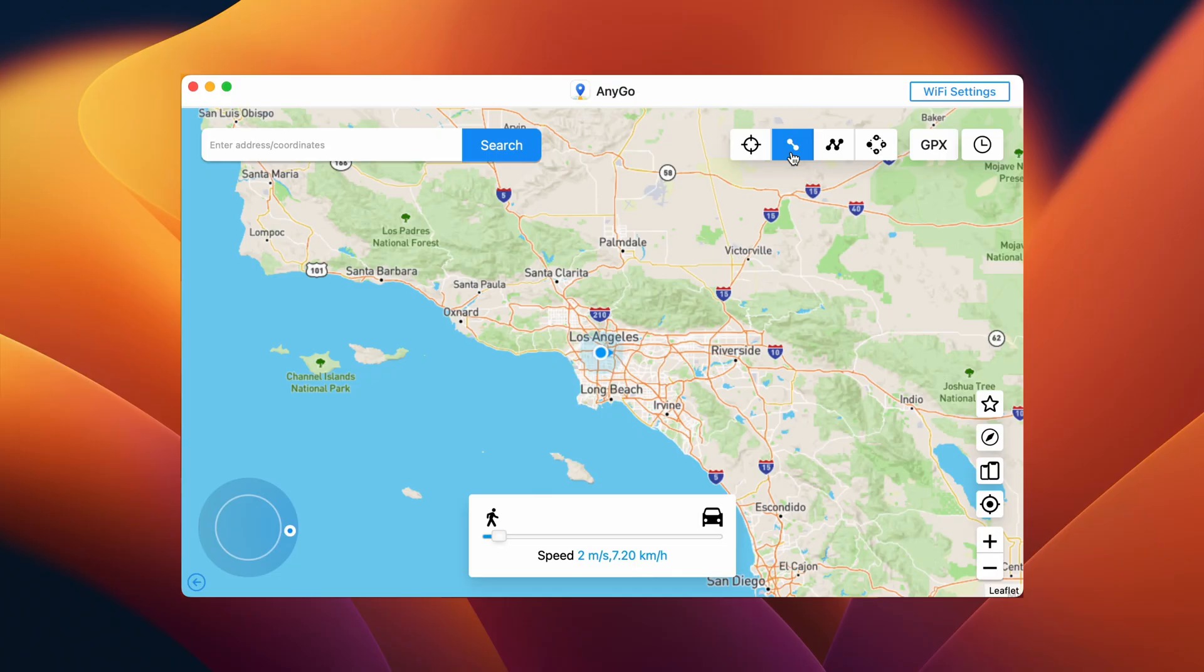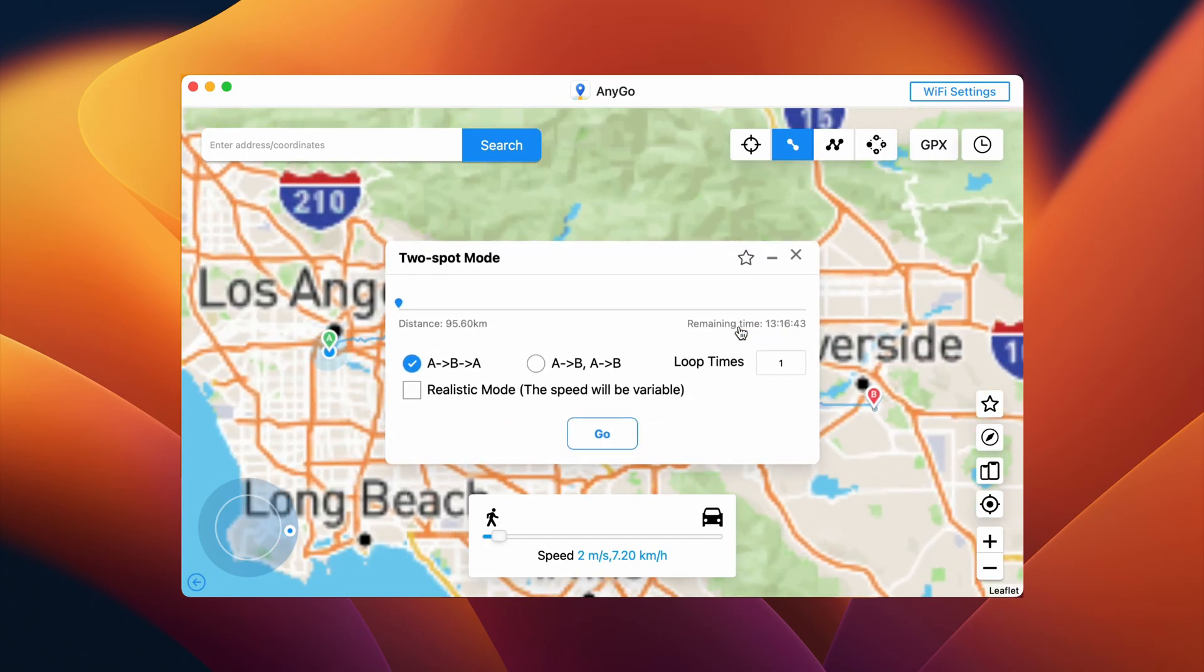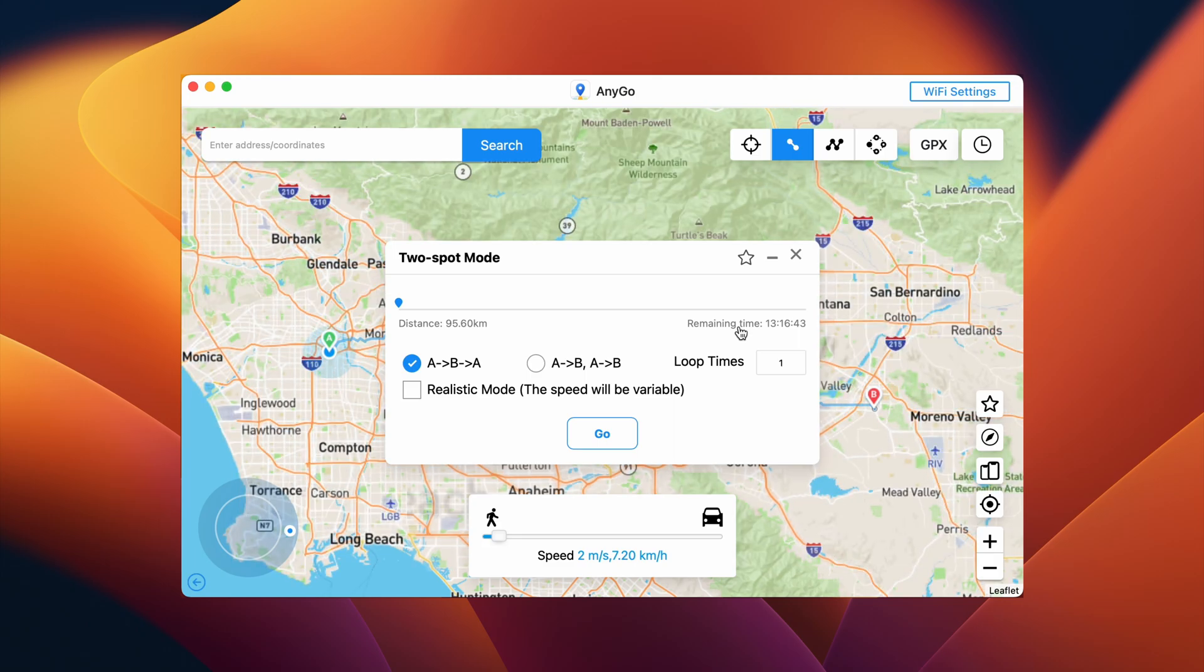This tool helps one change location from point A to point B. And while using this one, along with your current location, you need to select one more location on the map for the software to take it as an endpoint. Before you click Go, you can play with settings like tick or untick Realistic Speed option, even change the number of loops.